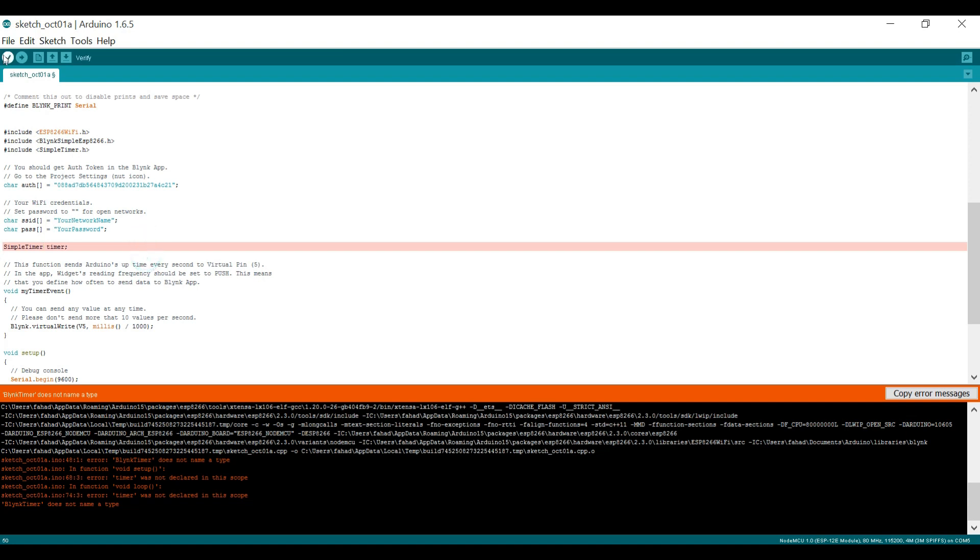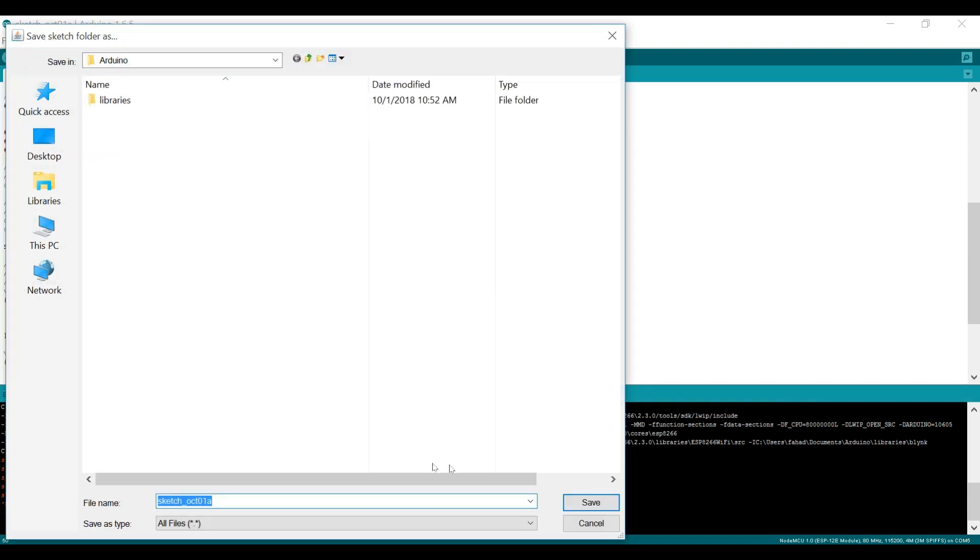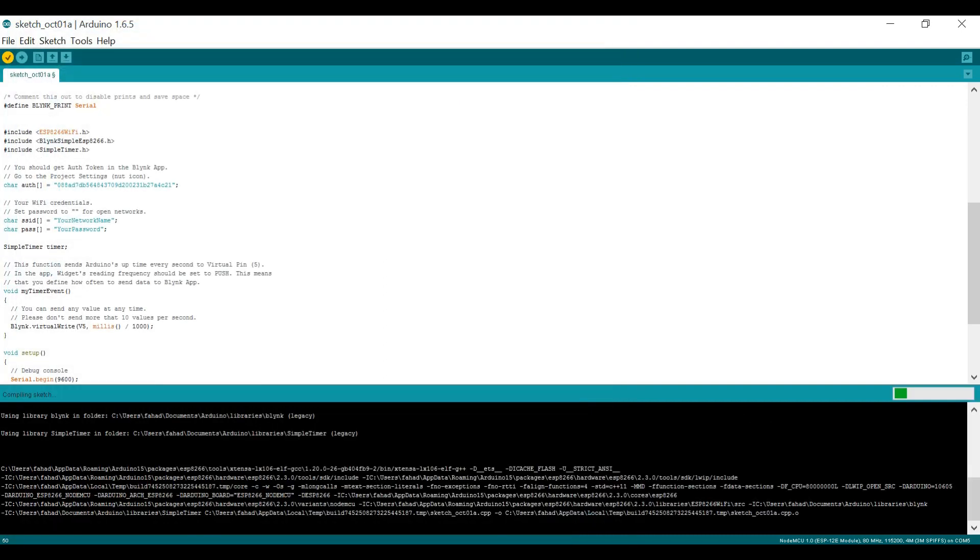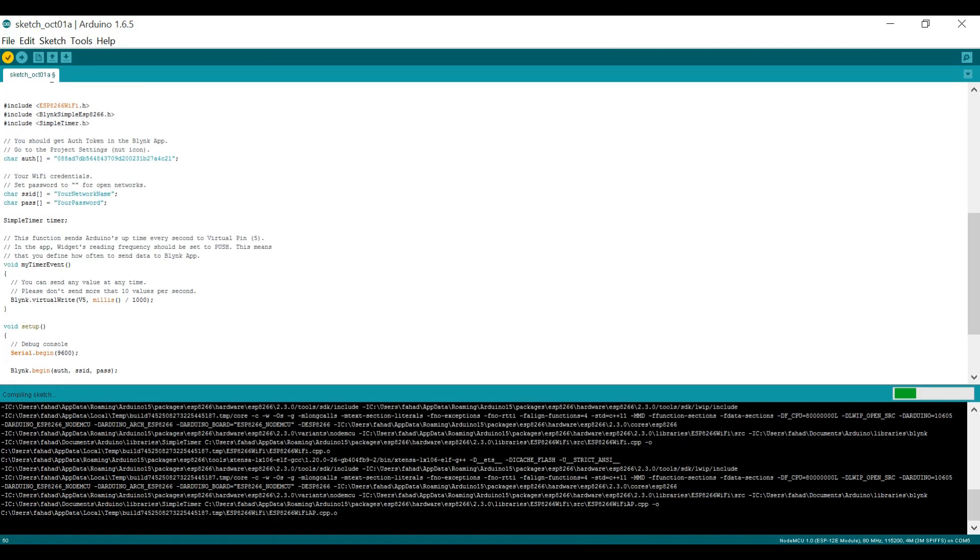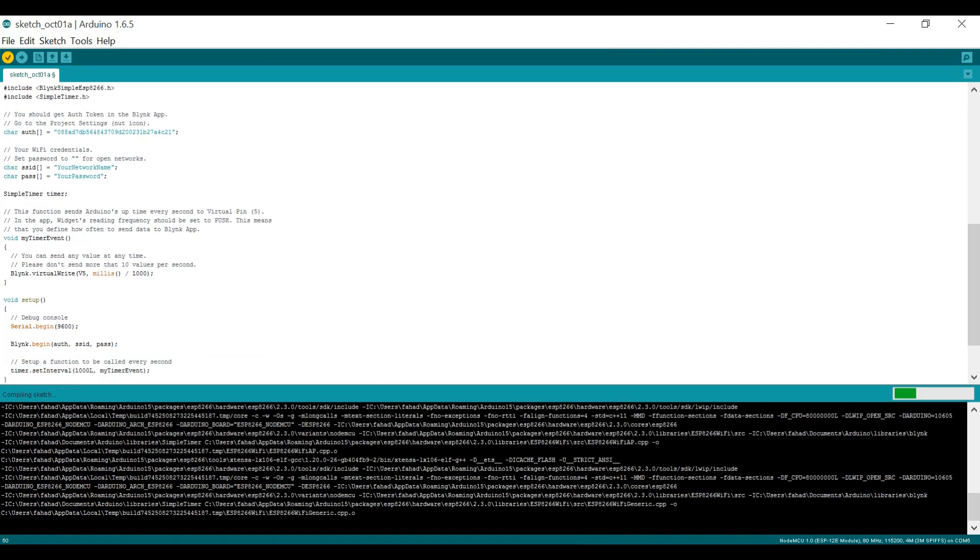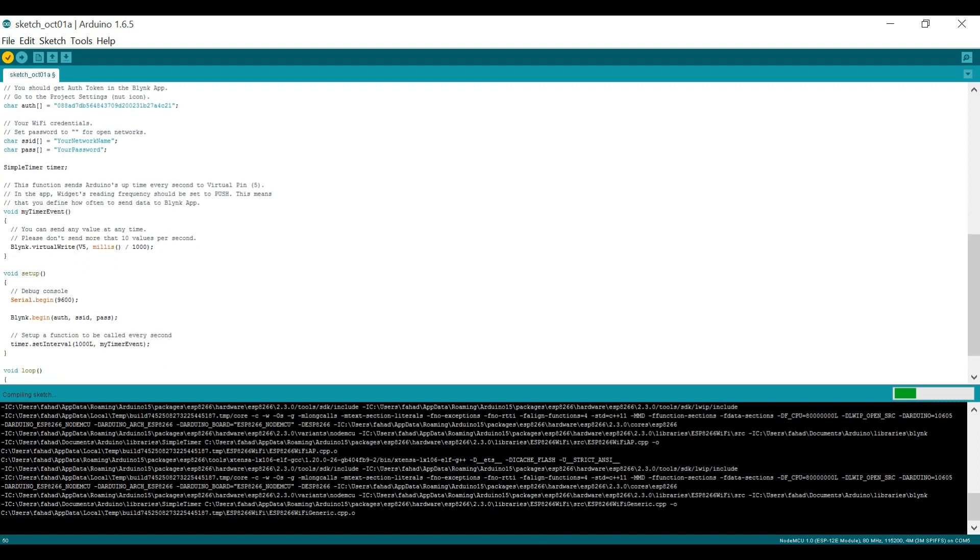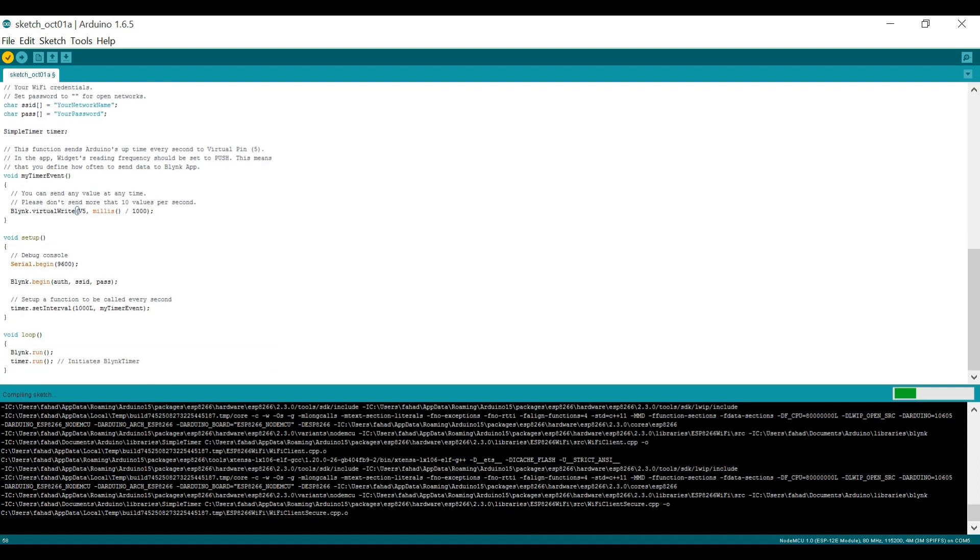Now compile the program and we are done. I will be using the same technique in my upcoming tutorial in which I will be sending the sensor data from NodeMCU to the Blink application.